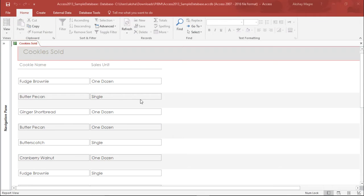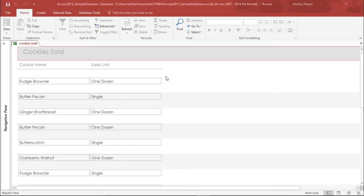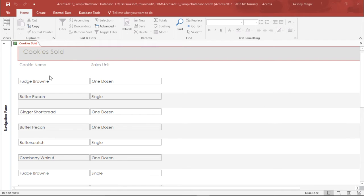As you can see on my screen I have this report for cookies sold. I have the name of the cookie and the sales unit. Now we will try to add a field where it will tell me the total number of cookies that is fudge brownie, how many quantity has been sold.